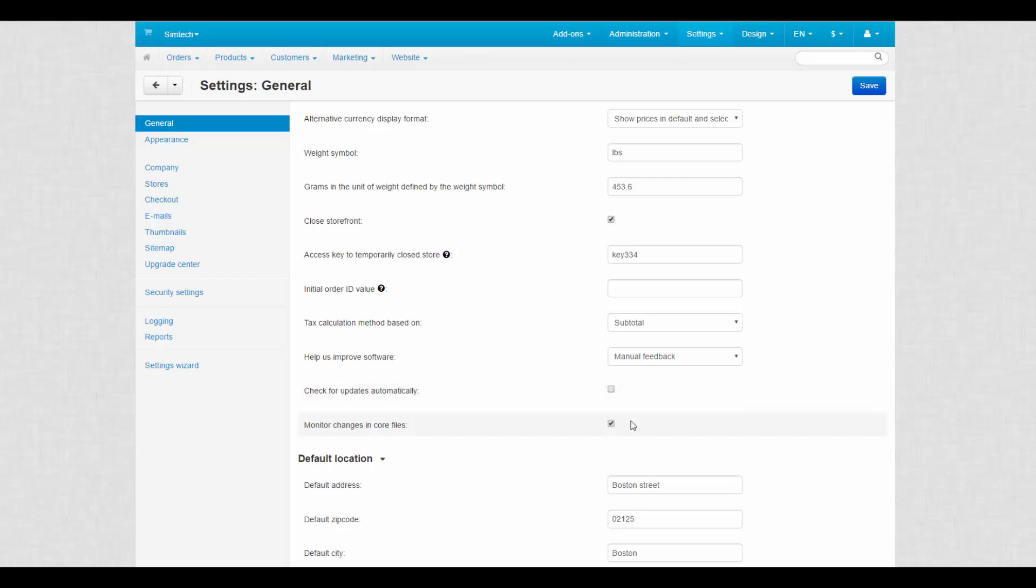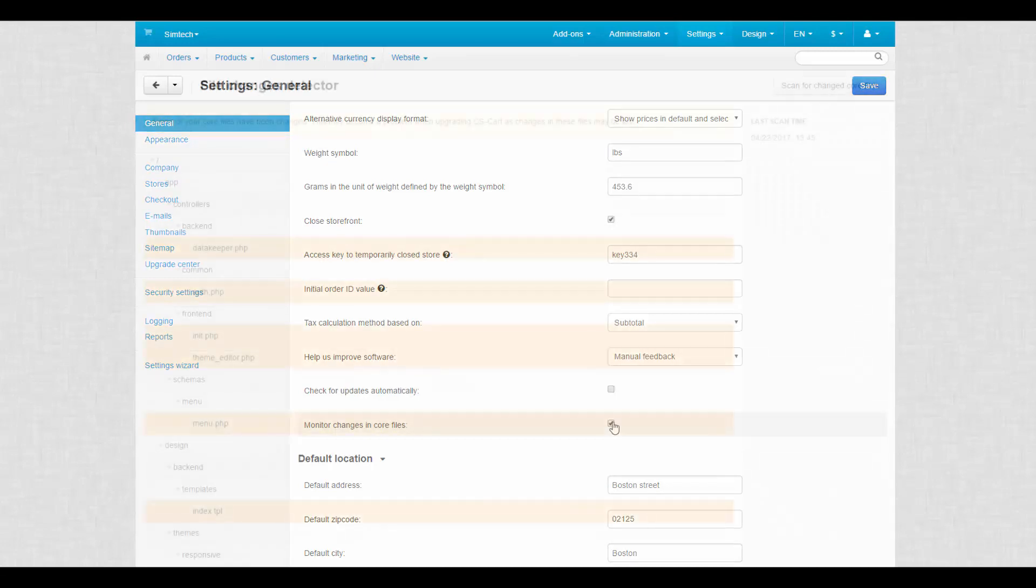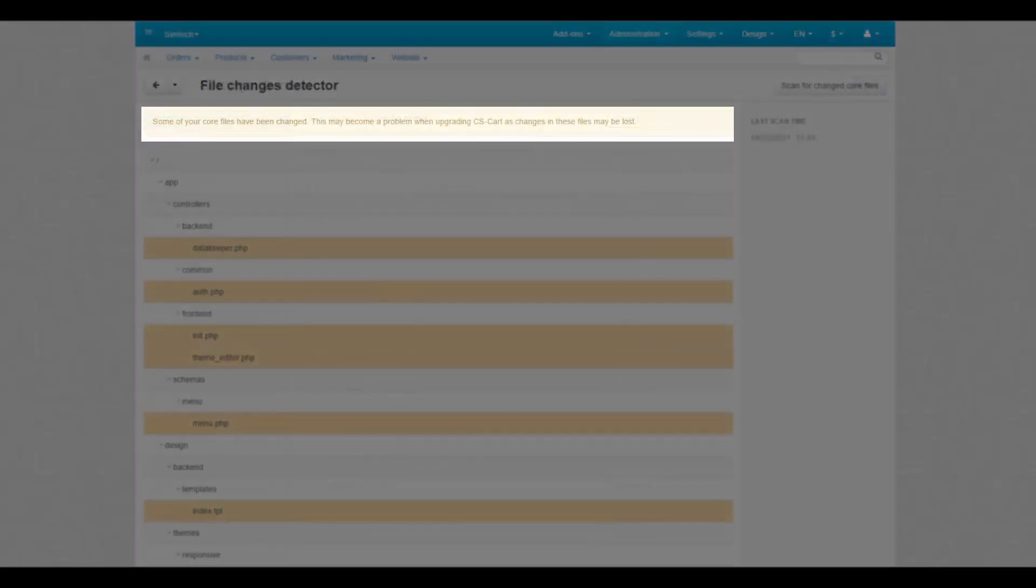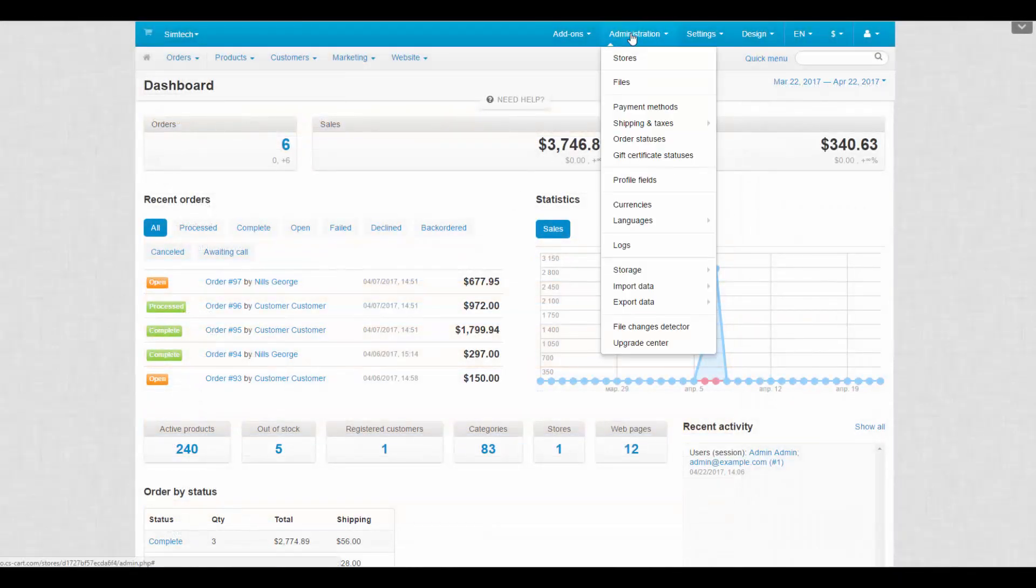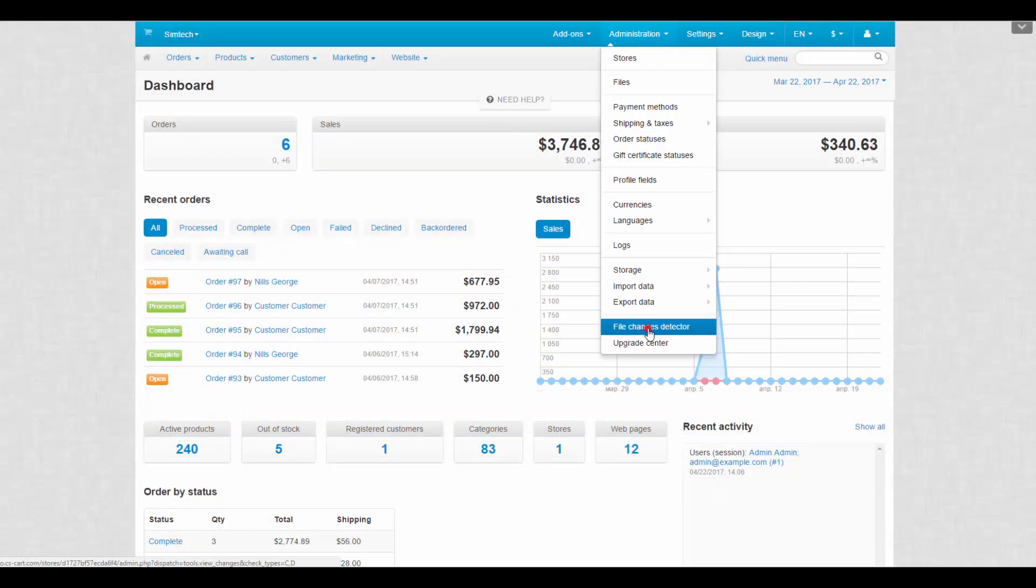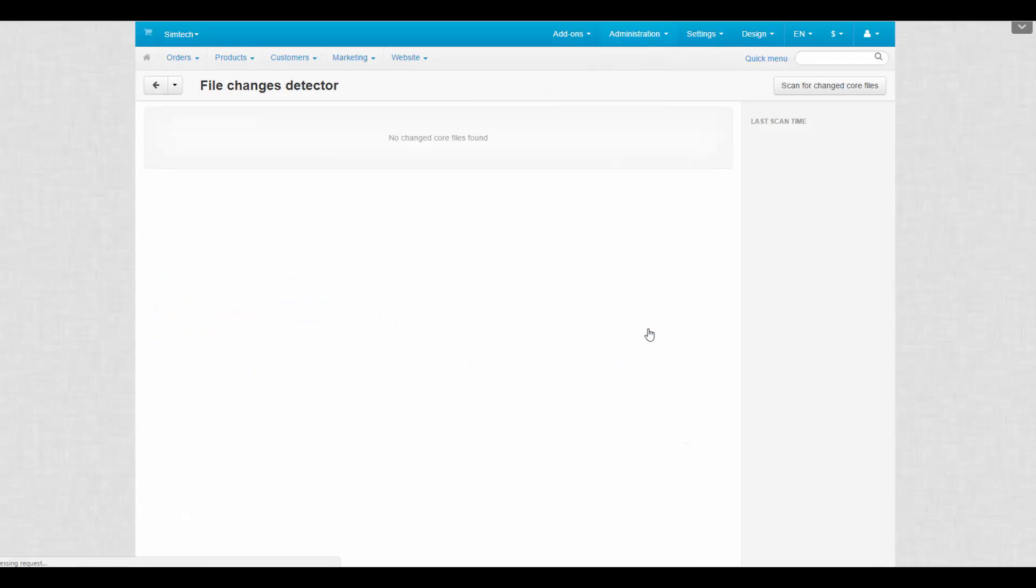The last general setting here is monitor changes in core files. With this setting being enabled, your store can automatically check for modified core files every time you log in to the admin panel. So, if some core file differs from the default one, the following notification will appear when you open the admin panel: some of your core files have been changed. This may become a problem when upgrading CSCard, as changes in these files may be lost. By the way, you can manually check for core alterations by using the file changes detector.